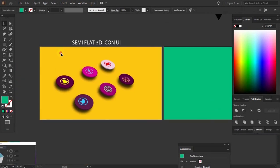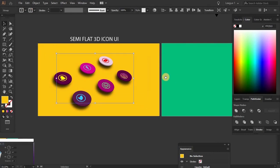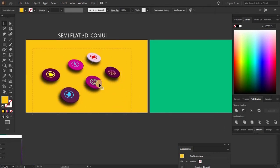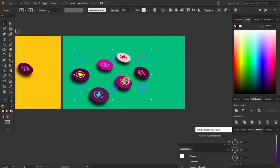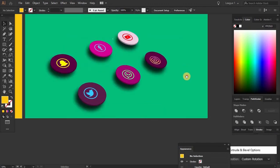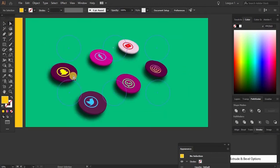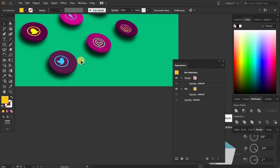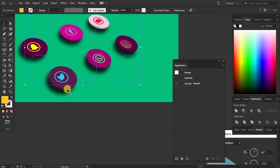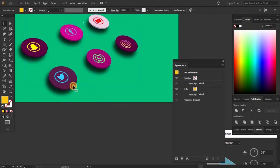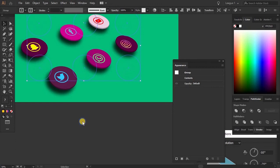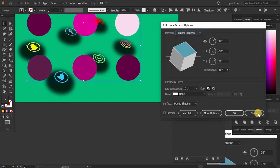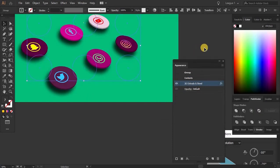Lock this layer for a while, and lock this one also. Take the same copy of each and place it here. I'm going to click only on the icons. Go to the Appearance panel. Ungroup — again ungroup — again ungroup. Click on this one and cancel. I'm going to click on this and go to Recolor Artwork.